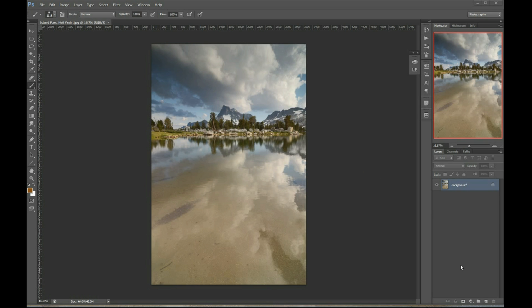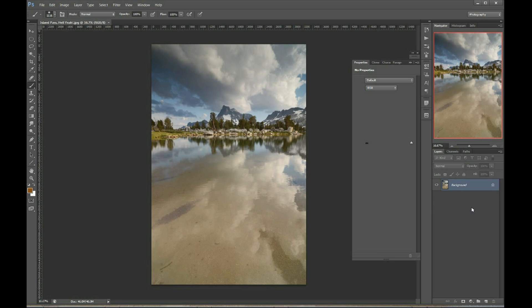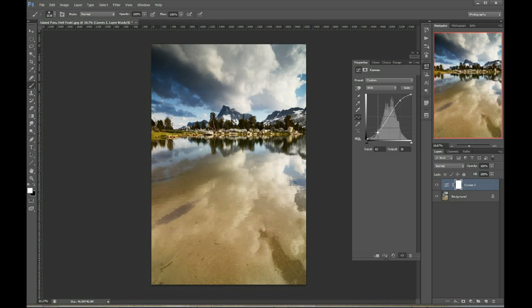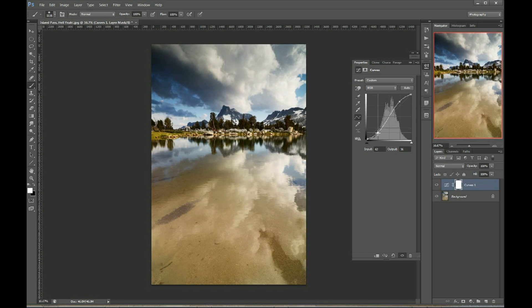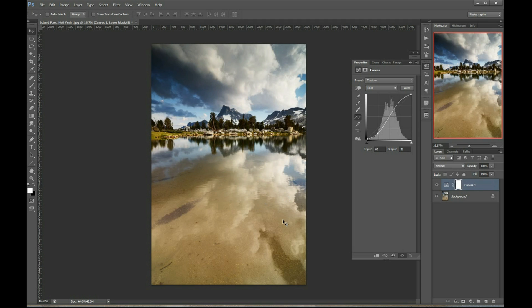So we come down here, we pop on a curves adjustment layer and we drag our highlights up and we drag our shadows down. Now, I'm looking at the sky here. I really want to add that contrast and drama to the sky and I'm going, yeah, buddy, that looks pretty sweet. But you know what doesn't look sweet is all of the extra contrast that that put into my trees and my mountains and these darker clouds over here. That is a little much.